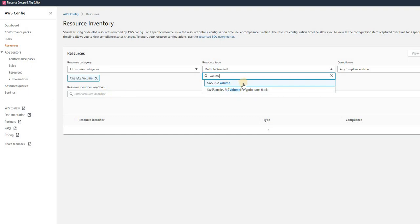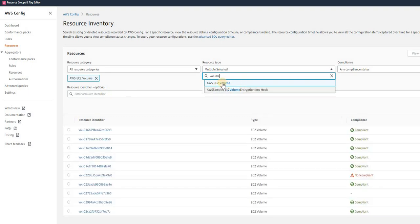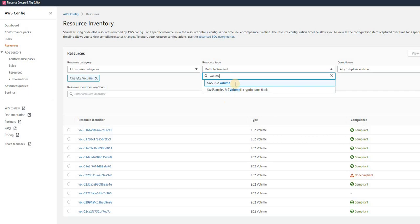So I will type volume. You can see here it's by default taking EC2 volume. If you are selecting instance then select EC2 instance, or if you want to check S3 bucket, similarly you can see lots of options out here. Select the option which you want to trace—who created, who updated, and all those stuff.